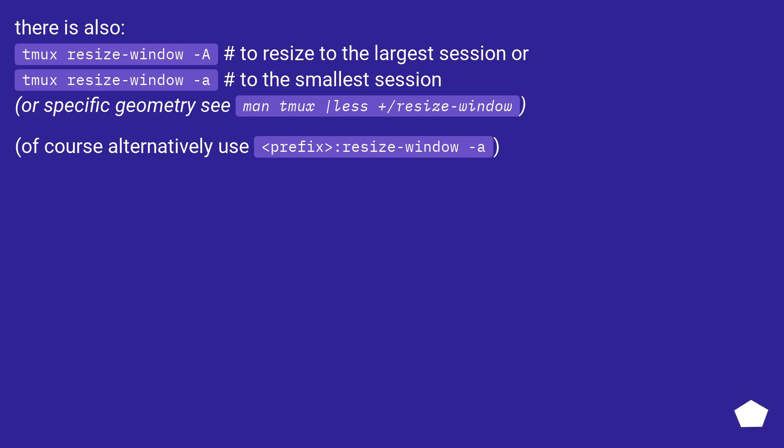There is also 'tmux resize-window -A' to resize to the largest session, or 'tmux resize-window -a' to the smallest session.